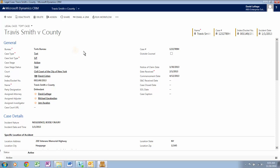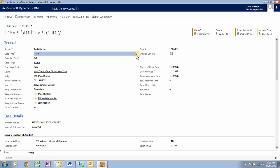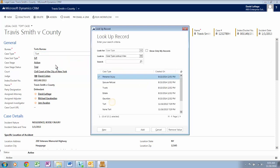Click on Bureau. Here you are able to select which bureau the case is for. This case is for a tort bureau. Now let's click on Case Type and then Look Up More Records. The case types are constrained to the case types from the particular bureau.